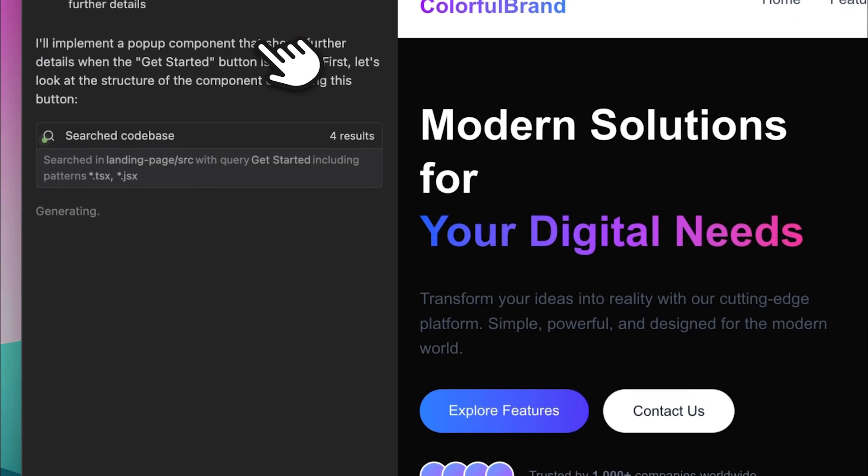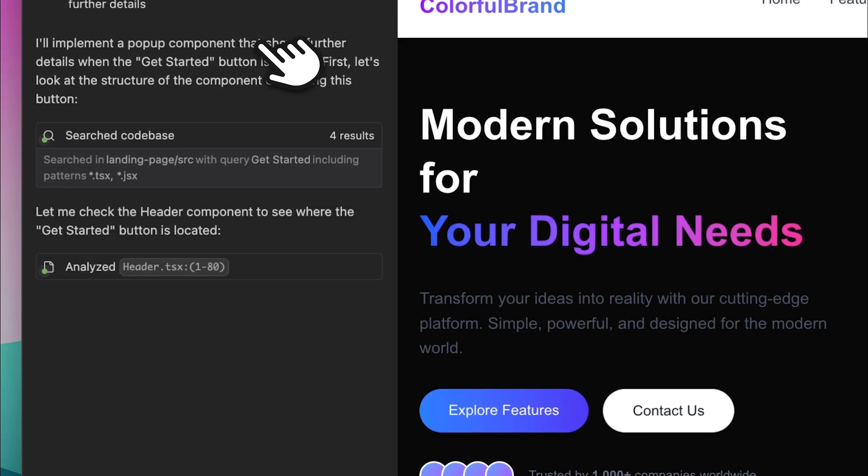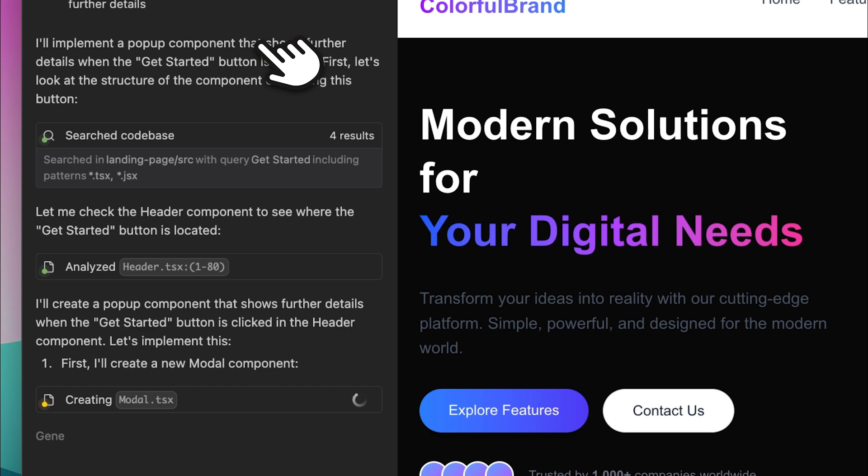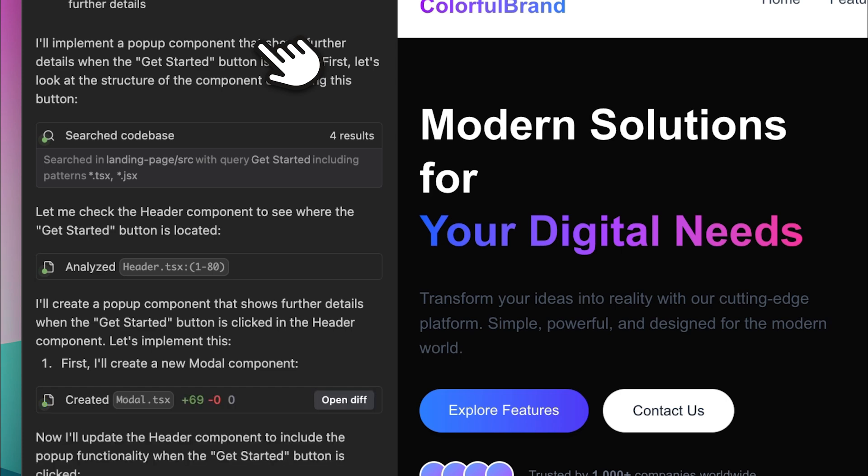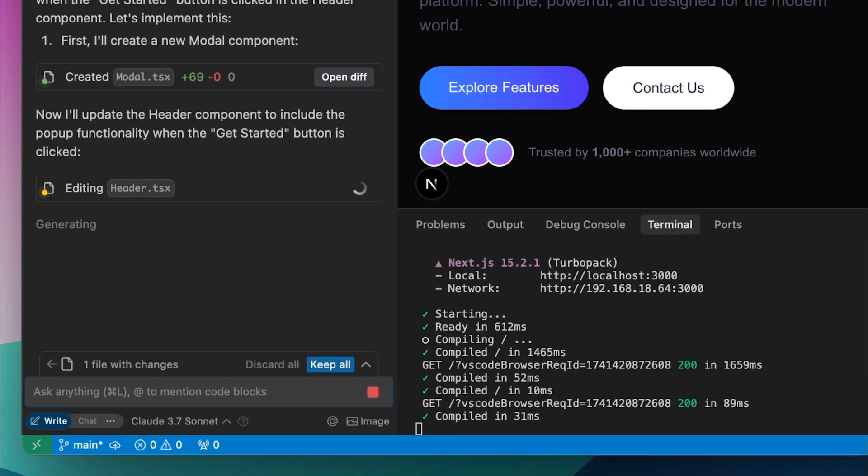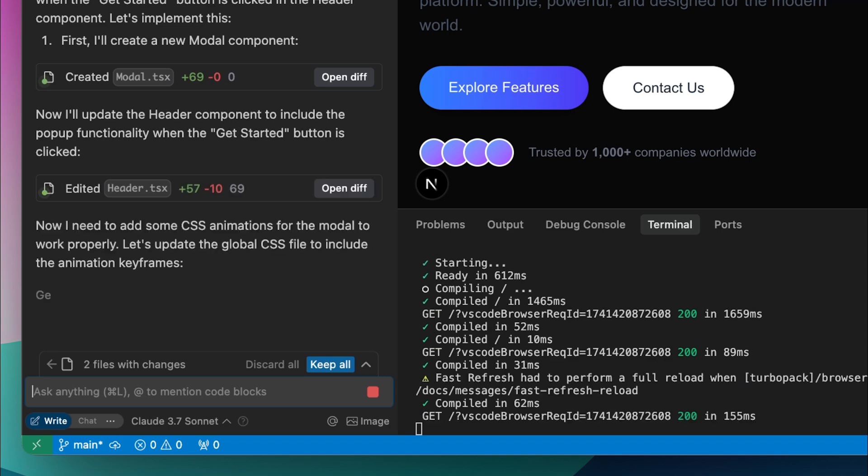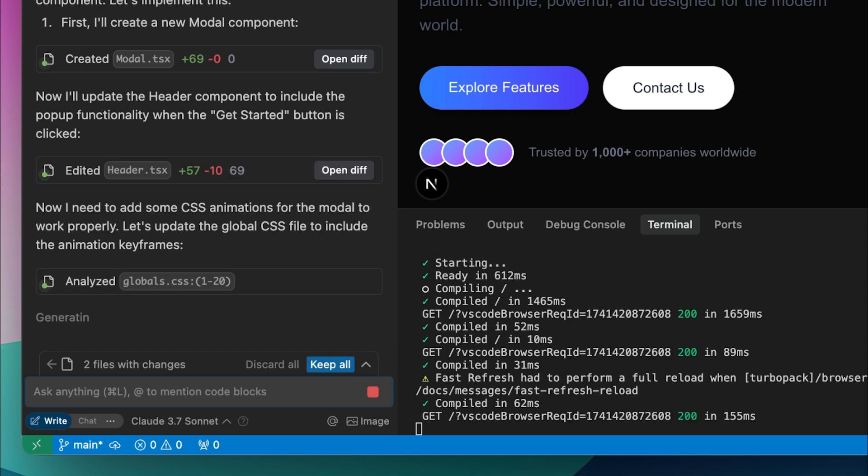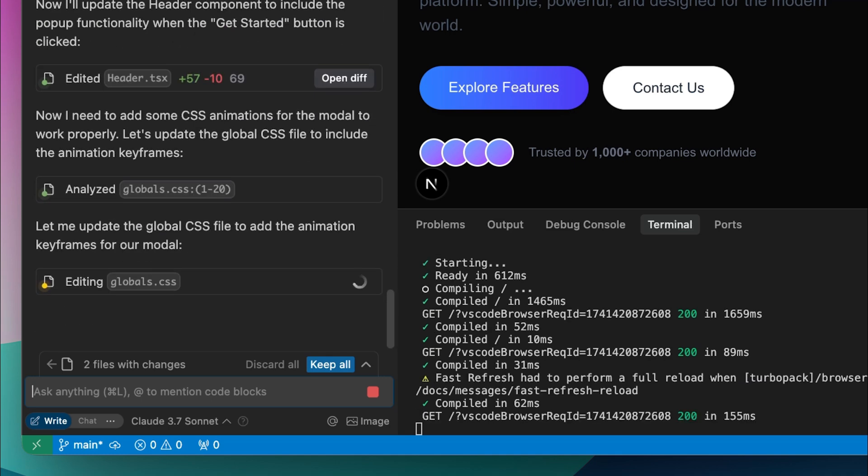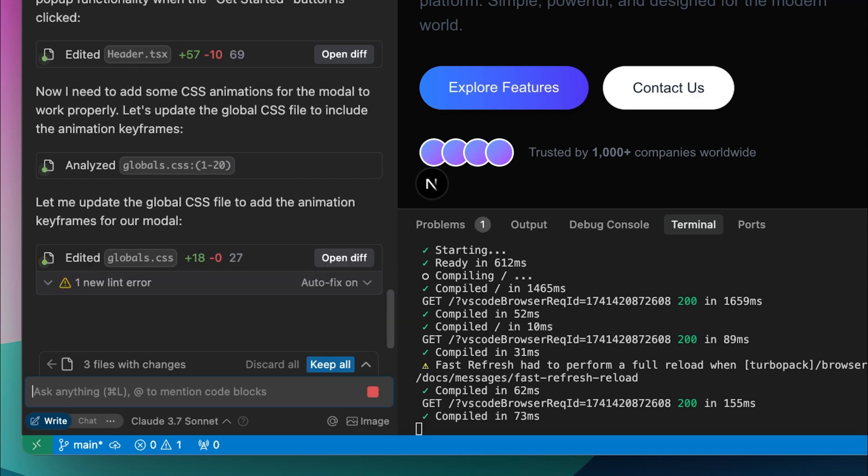Previously, whenever I created frontends using Cursor or even Windsurf, if an error occurred, I had to take a screenshot and let the tool guess which element needed fixing. For example, if the color of a single text element was off, I had to go through the entire process again, which was extremely frustrating. But now, with this feature, building and iterating on frontends is much faster.